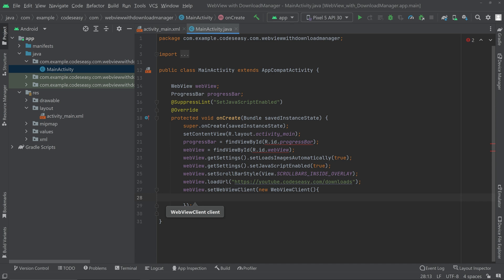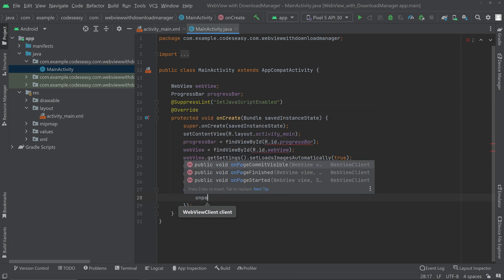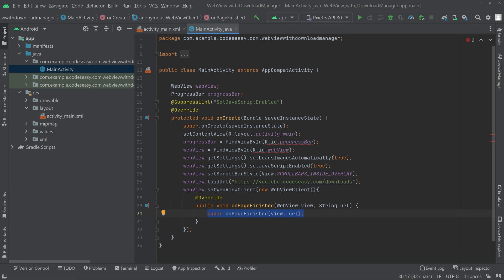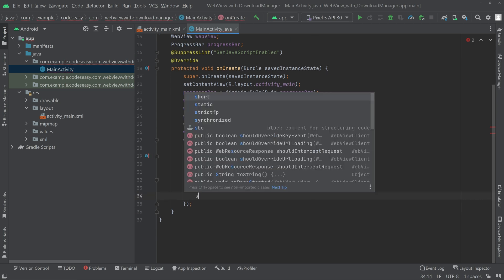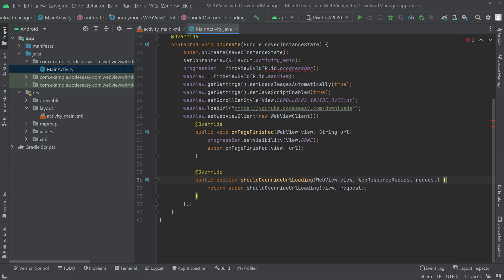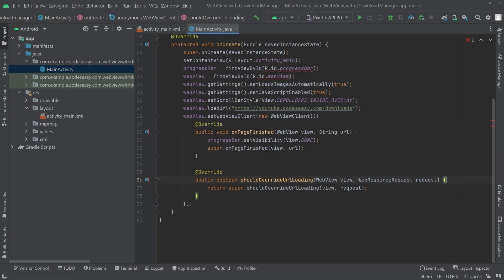Inside the WebViewClient we'll override onPageFinish and shouldOverrideUrlLoading. In onPageFinish, set the ProgressBar visibility to GONE. In shouldOverrideUrlLoading, set the ProgressBar visibility to VISIBLE.